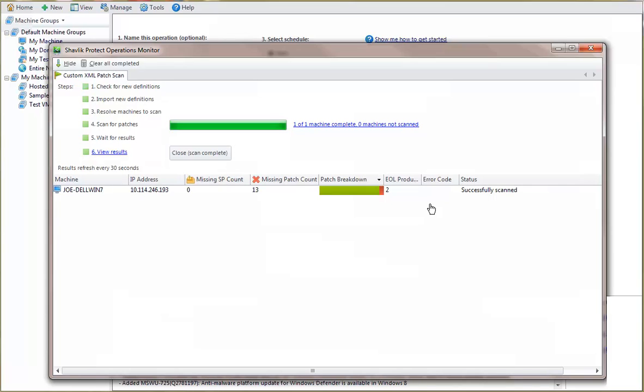With the scan now complete, let's go view the results and see how our custom patch fared.